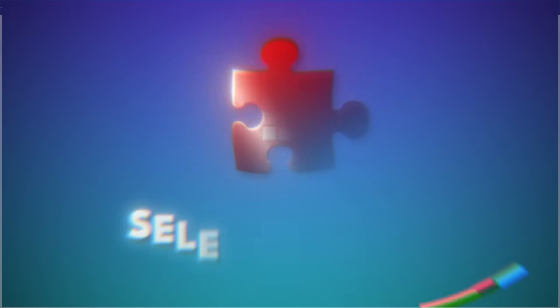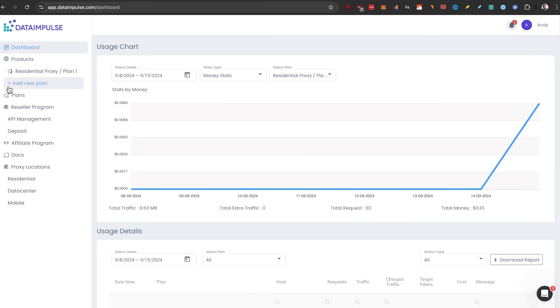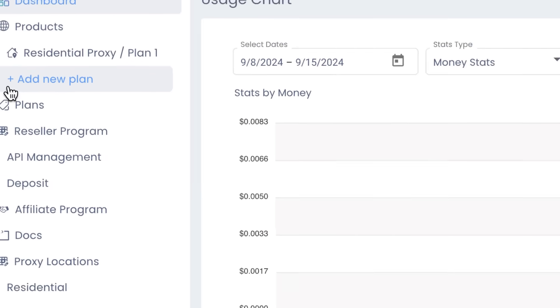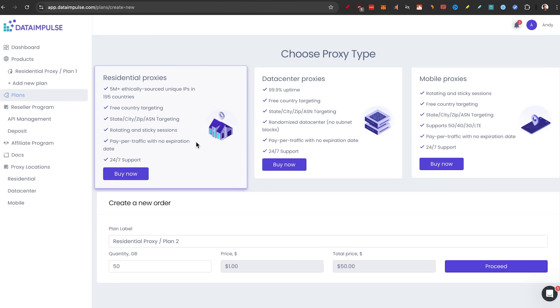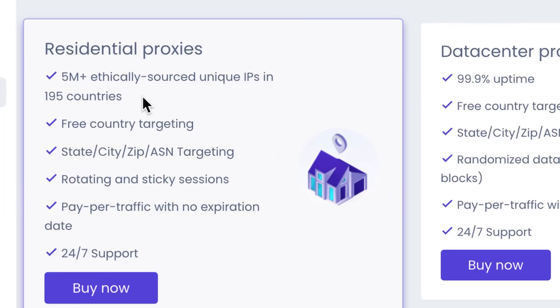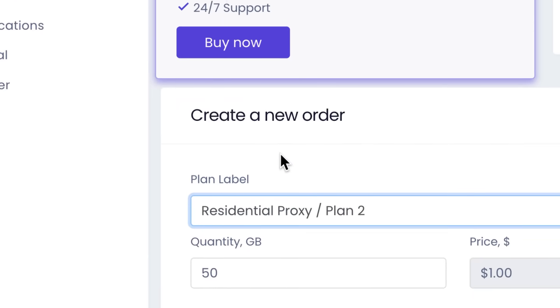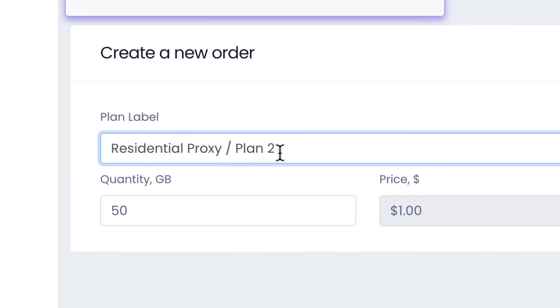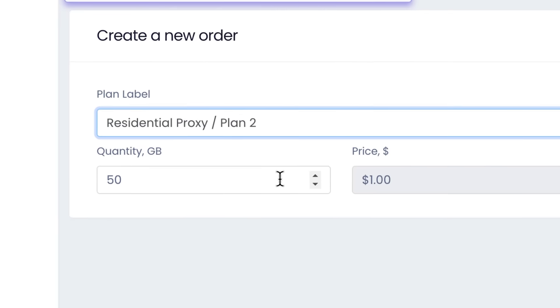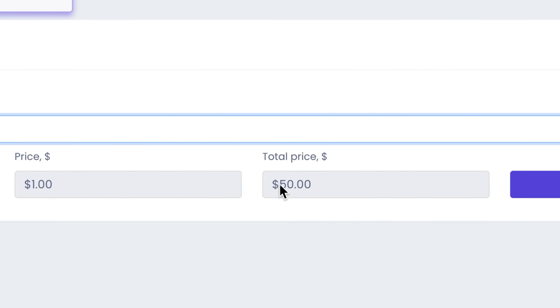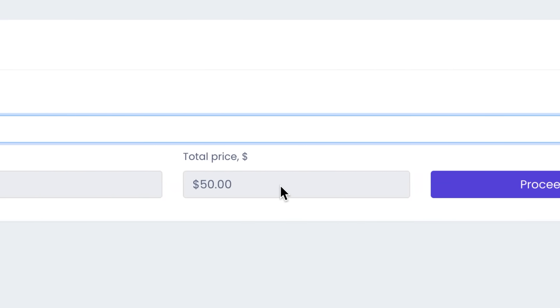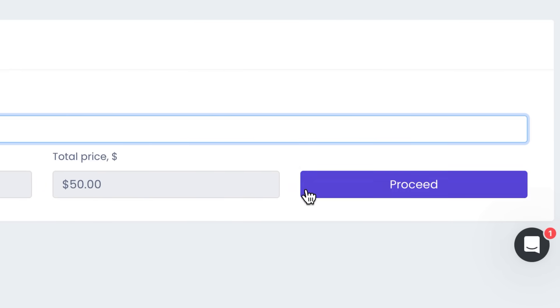Now that we're on the inside, let's go to step number two: select a plan. All we need to do is go to the left side here and click on Add New Plan. This is where you can select between residential proxies, data center proxies, and mobile proxies. I'm going to be using residential proxies because we get five million ethically sourced unique IPs in 195 countries. So all I'm going to do is create a new order. I'll name it Residential Proxy Plan 2, quantity five gigabytes, price at one dollar, and the total price is 50 bucks. And then we'll click on Proceed.